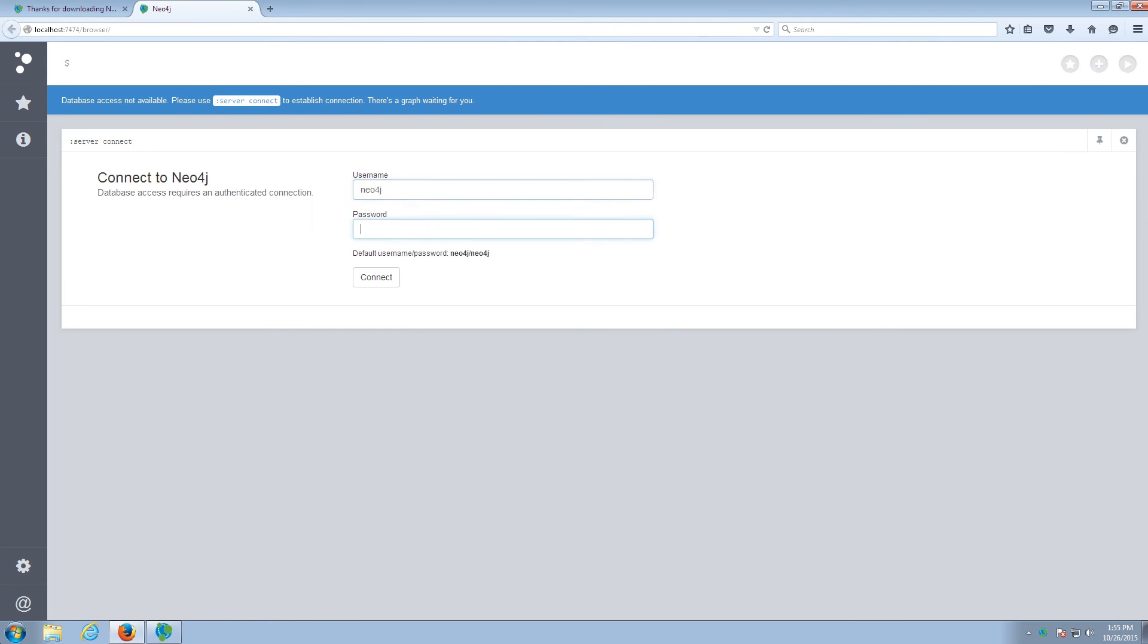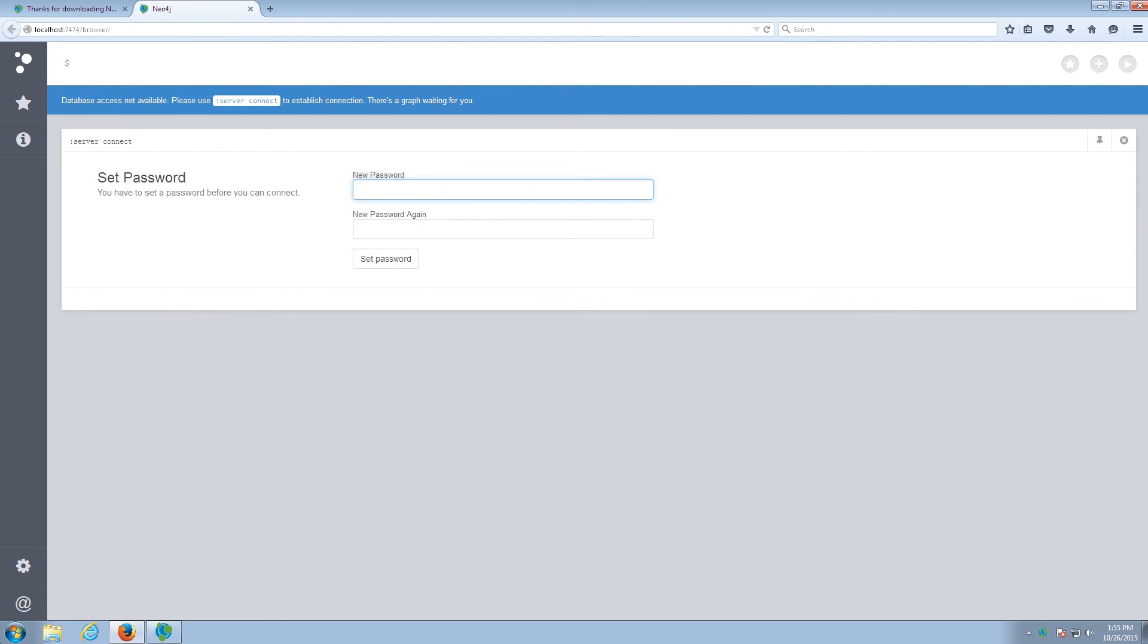Now I'm going to want to set the default password by first logging in with the password Neo4j, and then creating my new password.